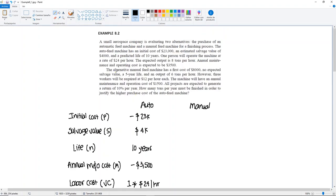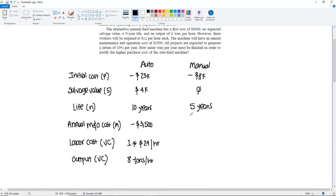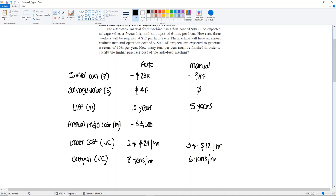Now let's move on to the manual feed machine. It has a first cost of $8,000, no expected salvage value — so salvage is $0 — and a 5-year life. Output is 6 tons per hour. Three workers will be required at $12 per hour each. Annual maintenance and operation cost is $1,500, so it's minus $1,500.